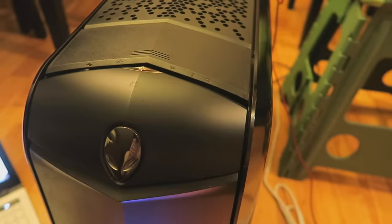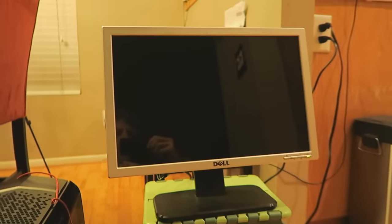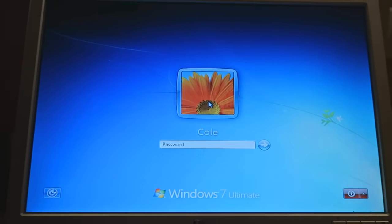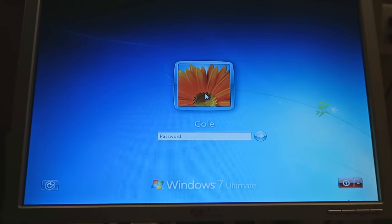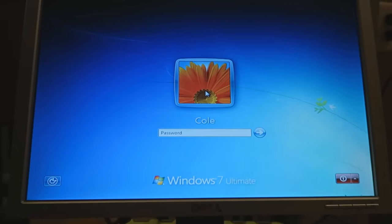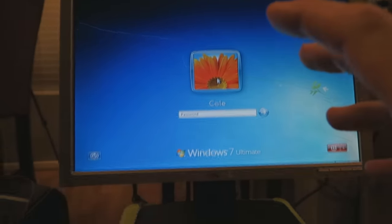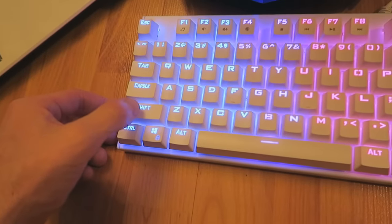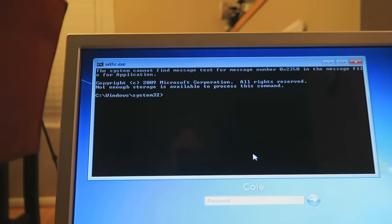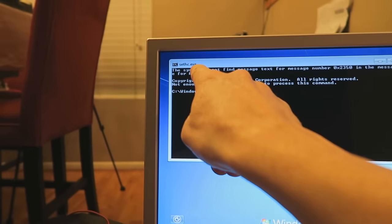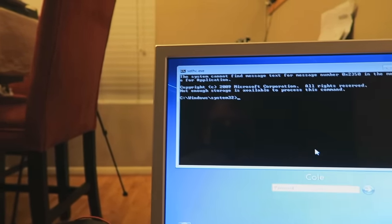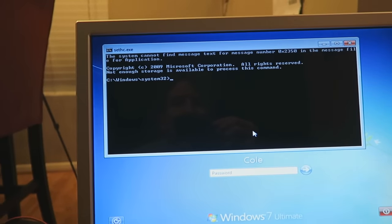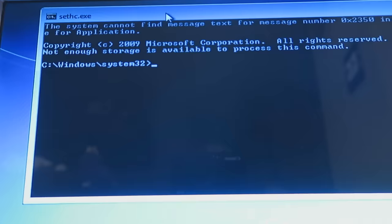Power the computer back up and let it boot to the startup menu. Now, the files we switched over — we swapped sticky keys (sethc) with Command Prompt (cmd). From the login screen, come down to your keyboard and hit Shift five times. One, two, three, four, five — and Command Prompt will pop up right there, showing 'sethc.exe.'